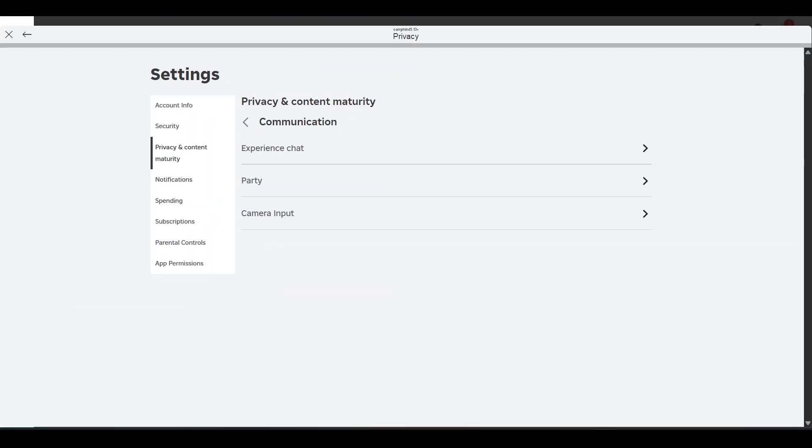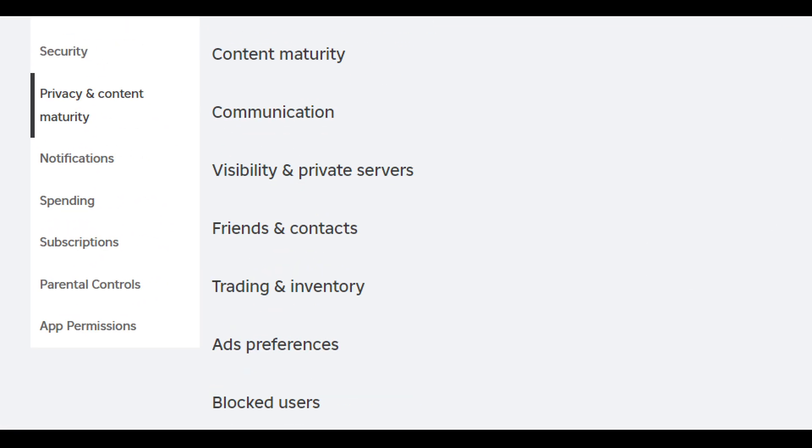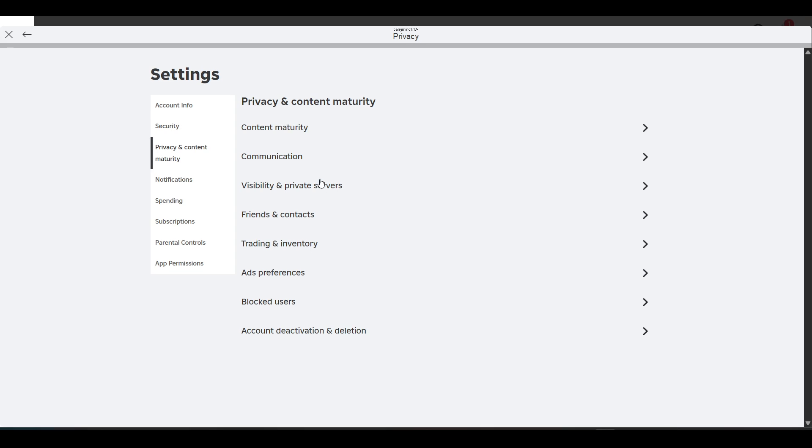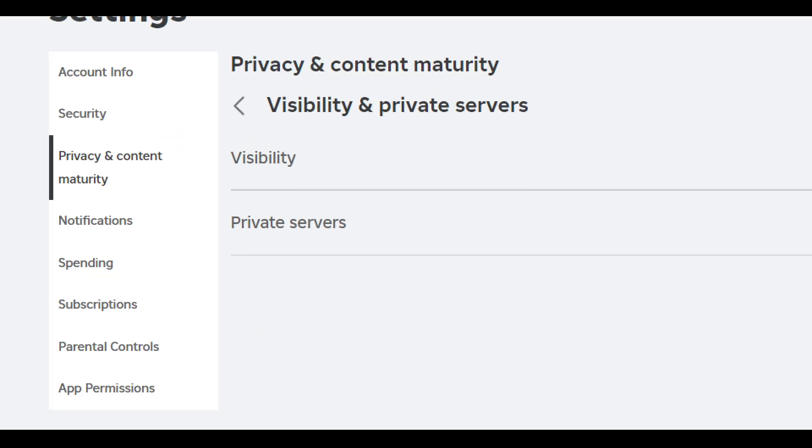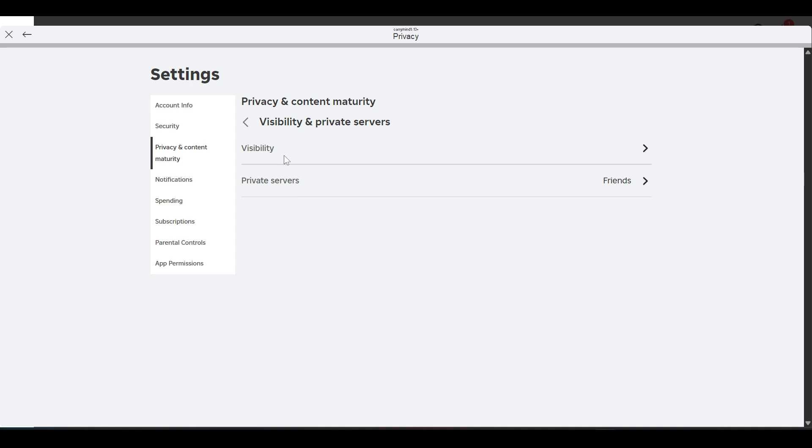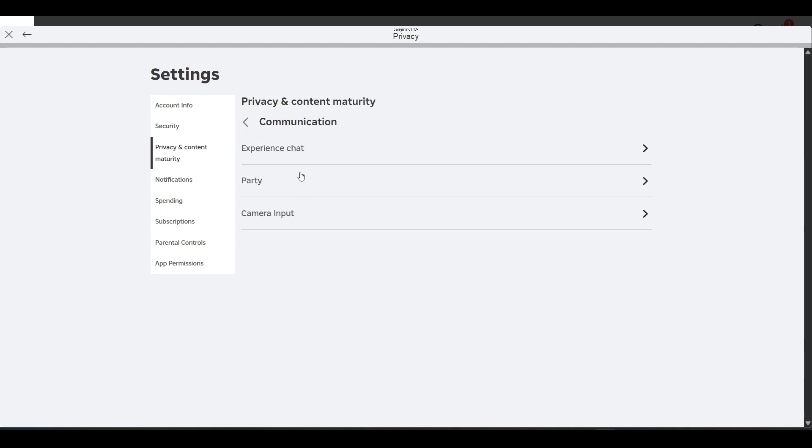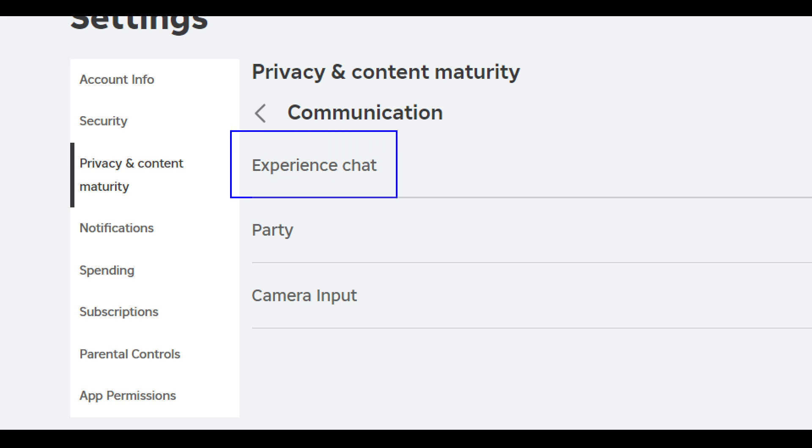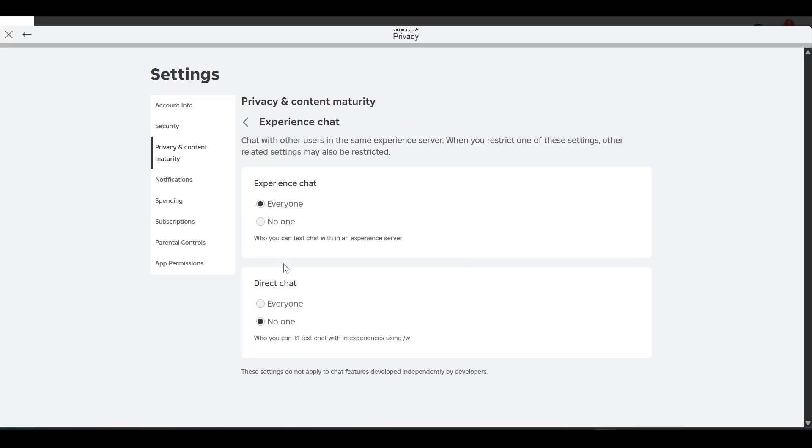Not communication, go back and you have to open visibility instead. Now click on visibility. Then you have to go back and open the communication and click on the experience chat over here.